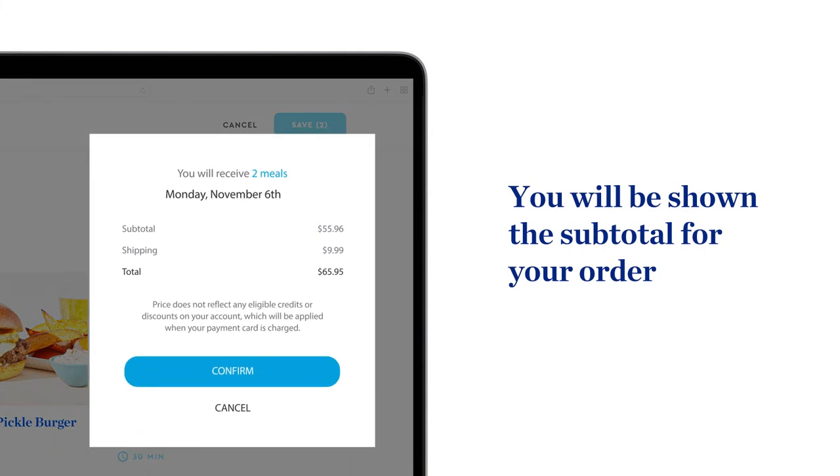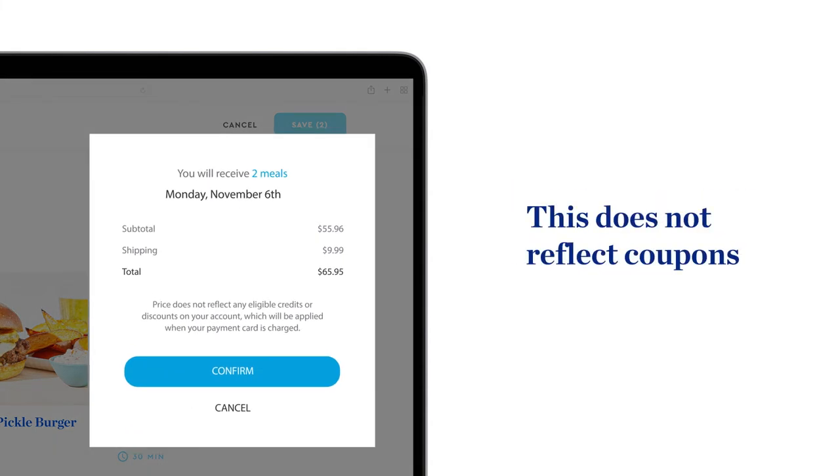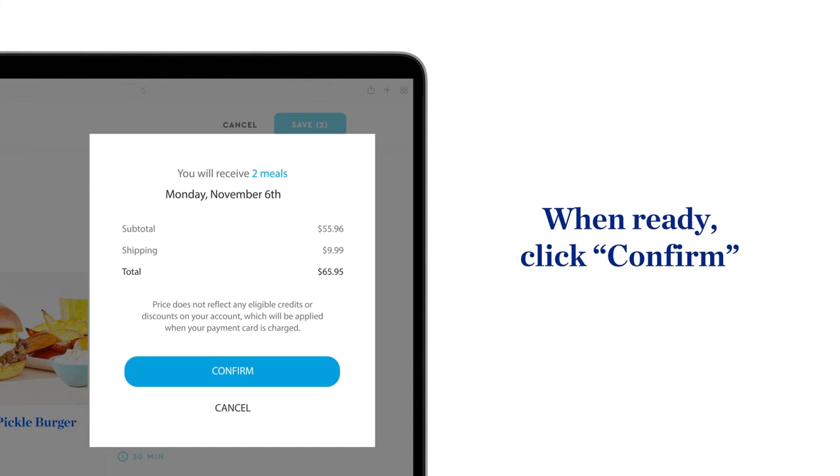Once you've saved your selections, you will be shown the subtotal for your order. Please note the subtotal does not reflect any coupons that may be applied to your order. This will be reflected in your order details once you click confirm.